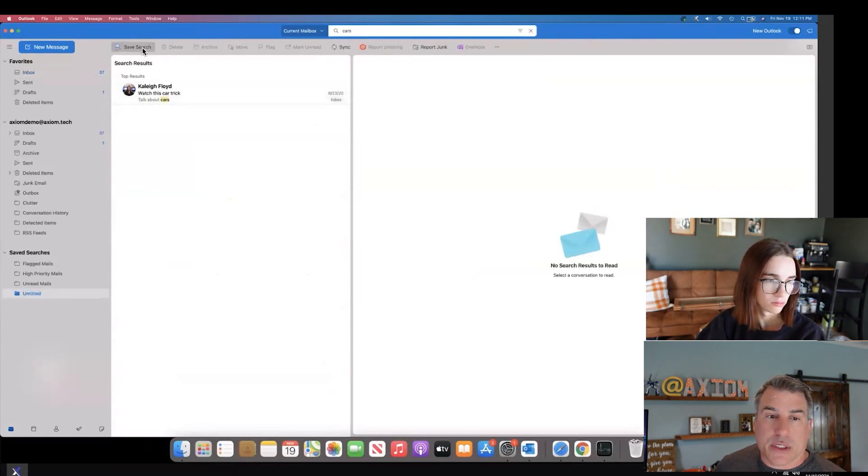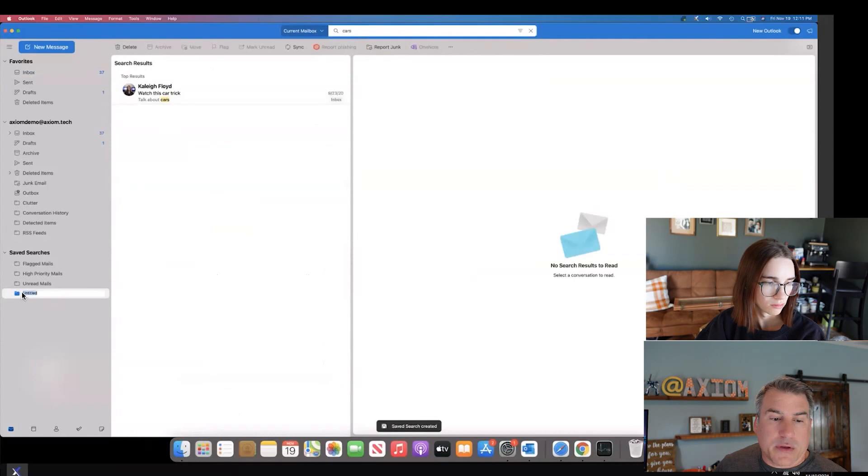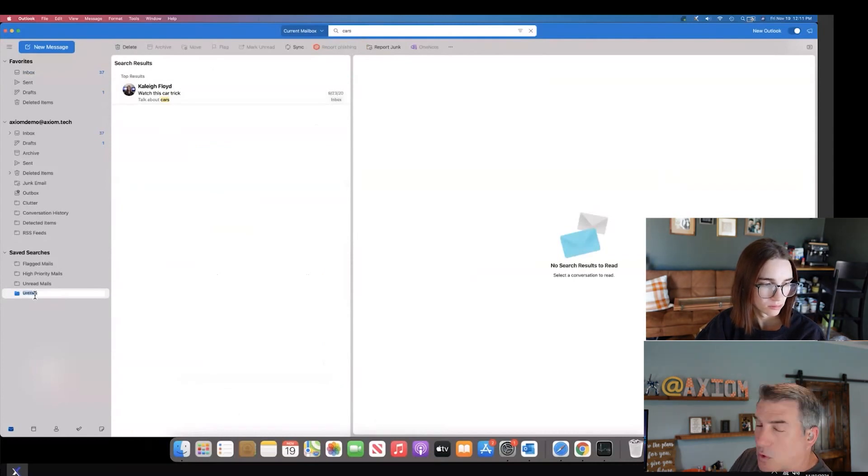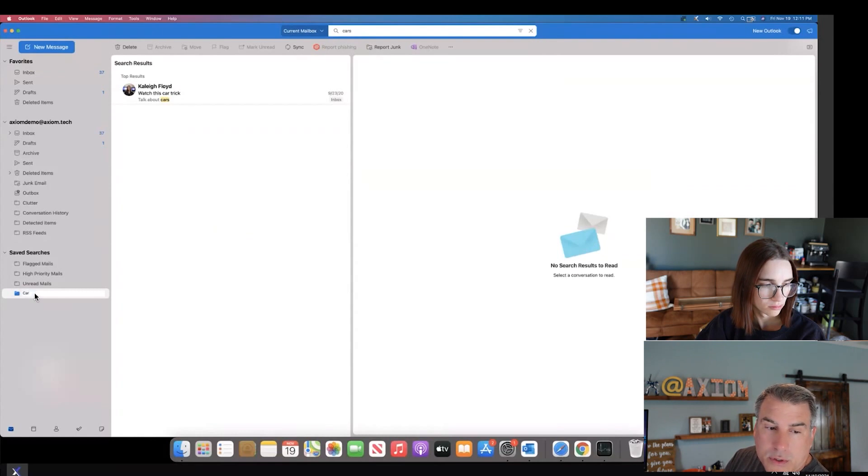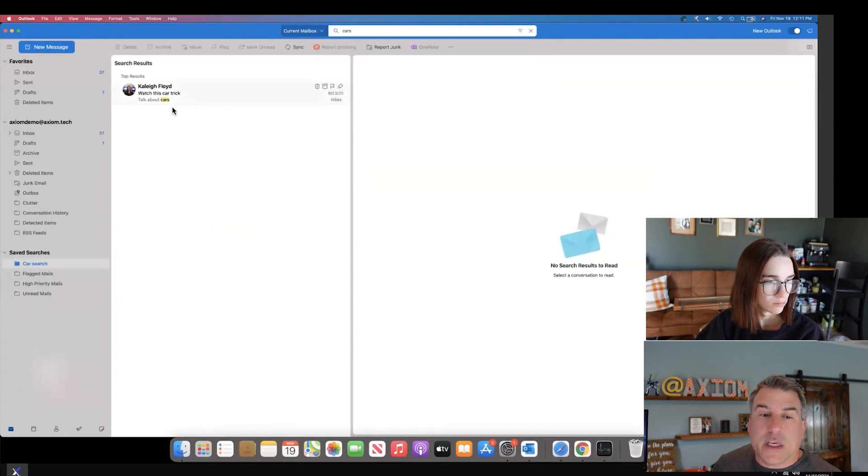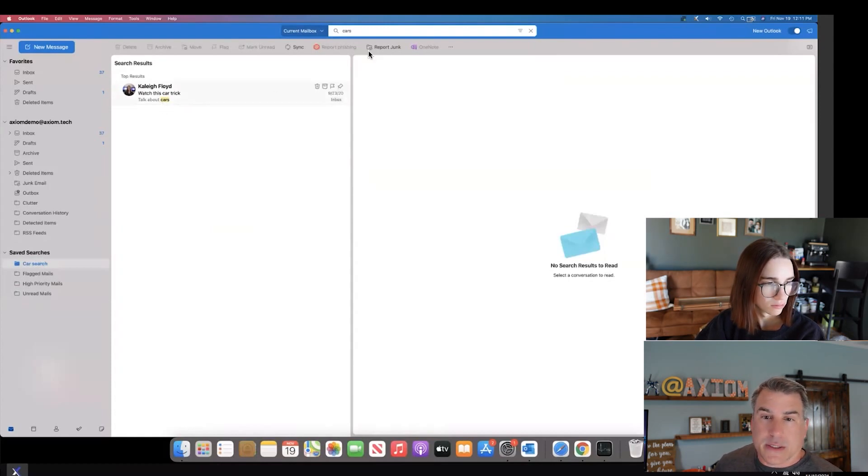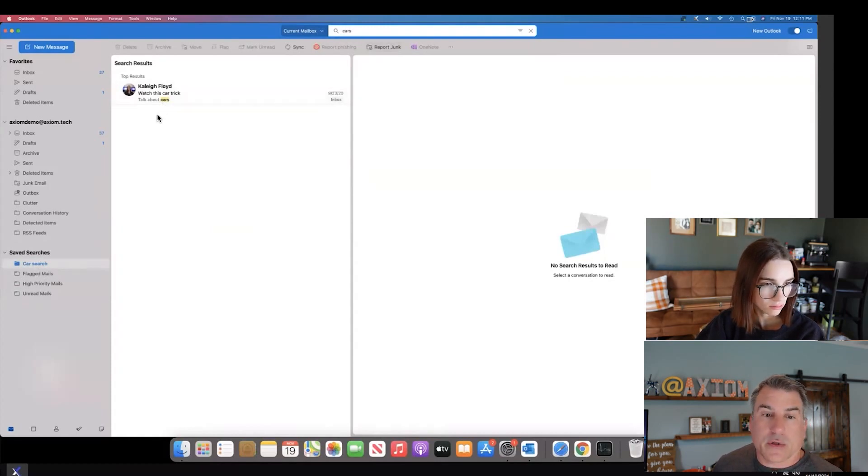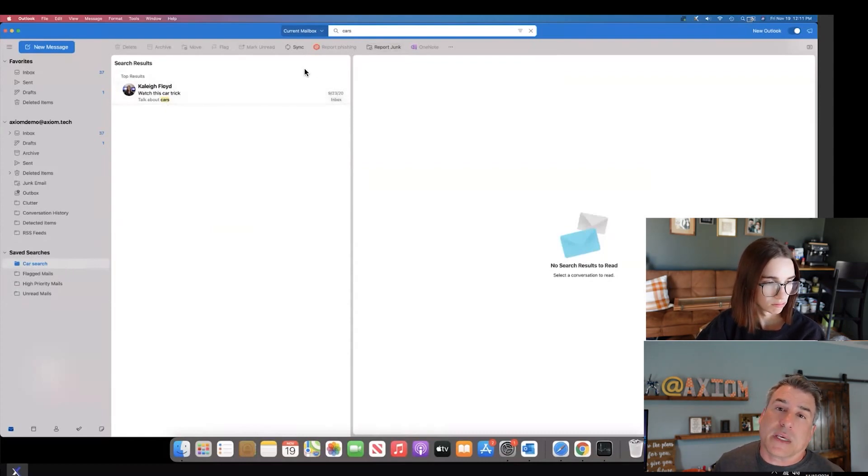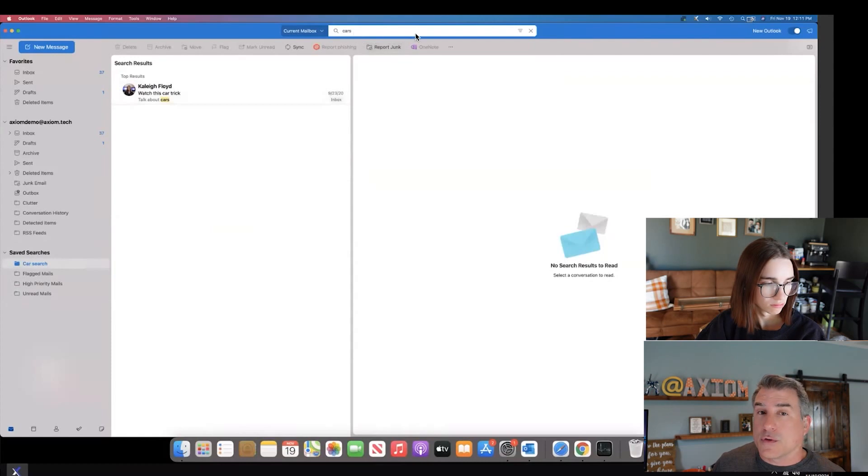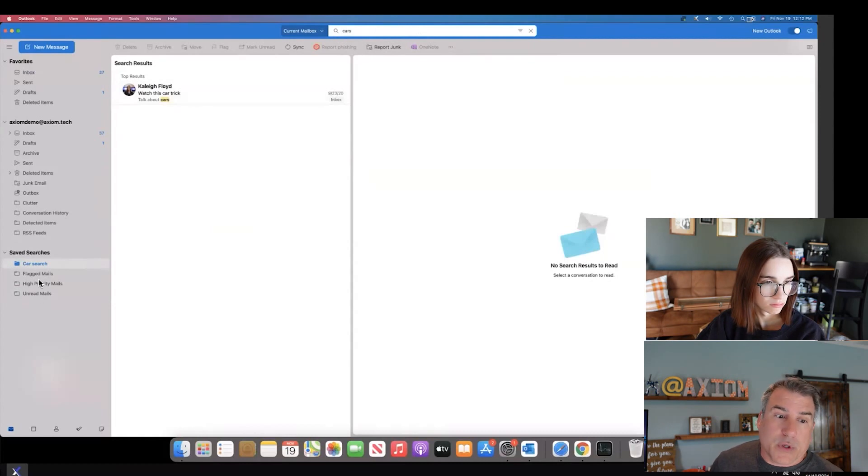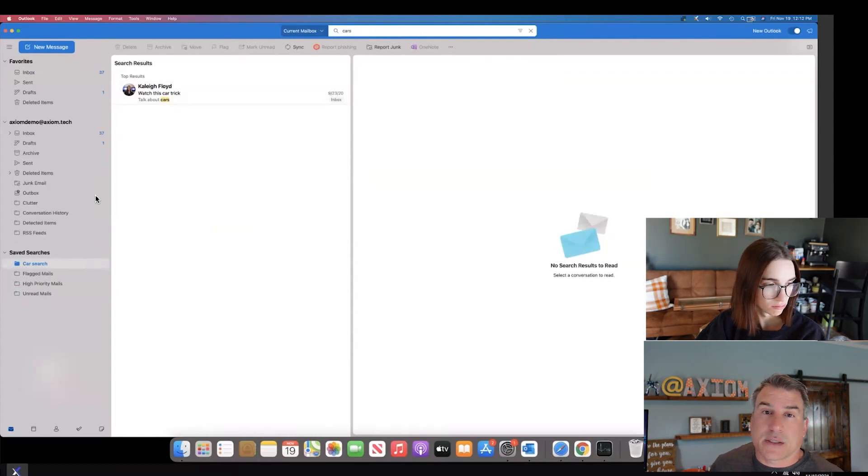Now I can hit save search, and from there, you notice down here in the bottom left I can actually name this folder and we'll call it car search. Now I've got it so any new emails that have the word cars in it, like I did my search, they'll start showing up. Really you could have it be anything that you like. It could be any type of search or phrase or from address. When you save that there, it puts it in your search folders for just quick access to try to find those emails.